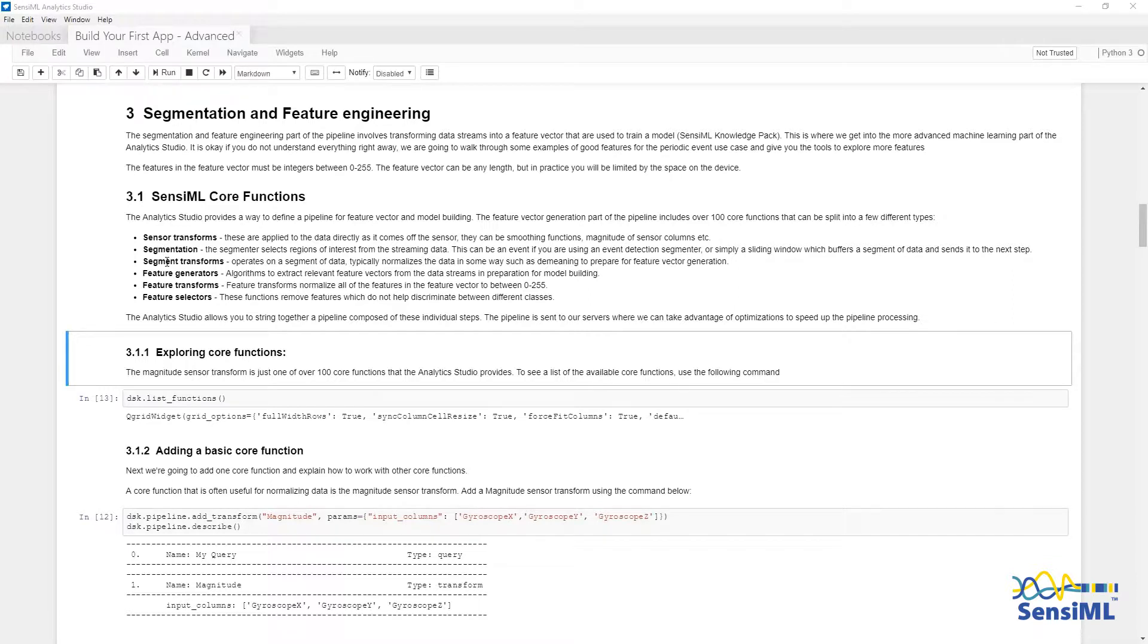Segment transforms, which are applied to segments of data, such as removing the mean from the segment of data before extracting features.